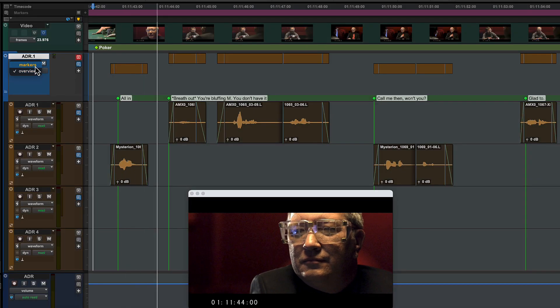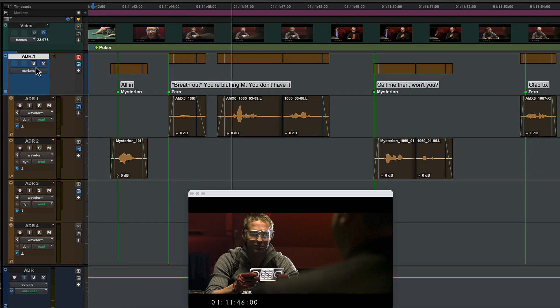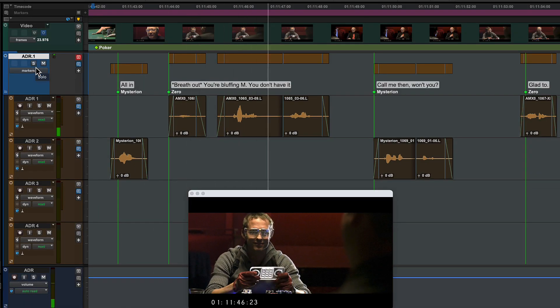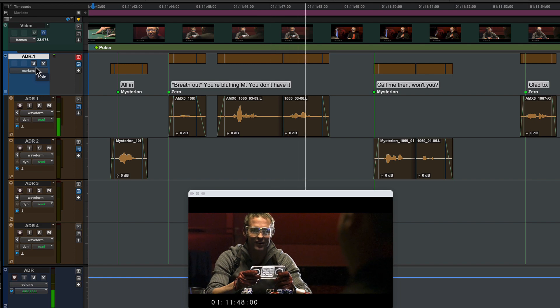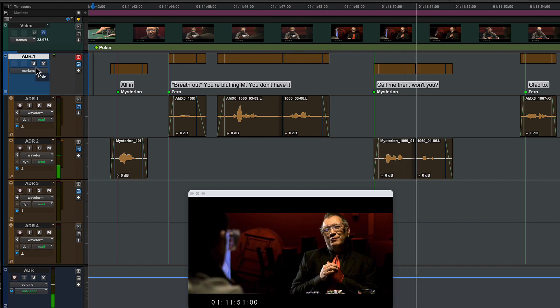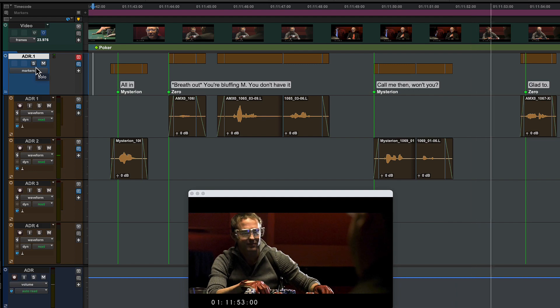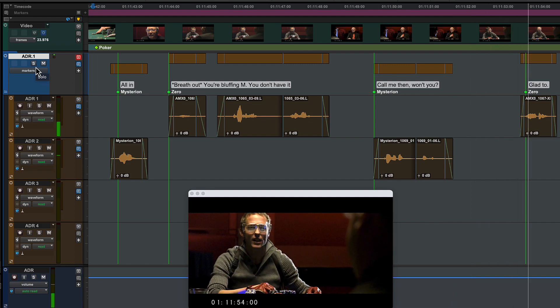And here, track markers have been used to mark out an ADR session, using a folder track set to the marker playlist view.